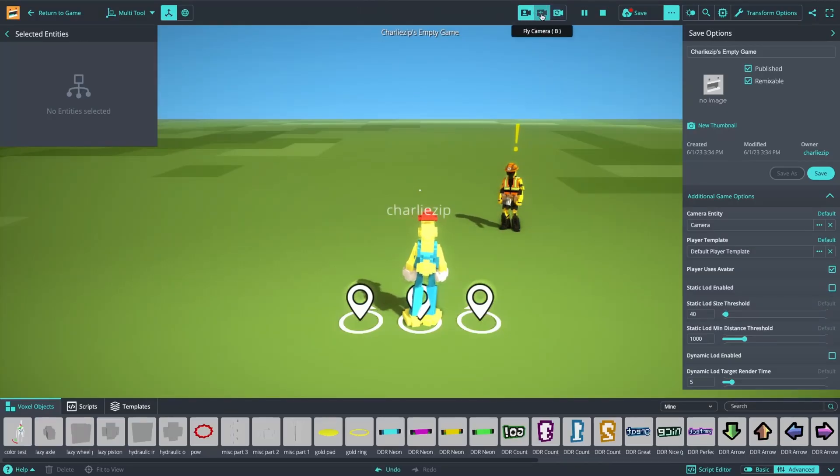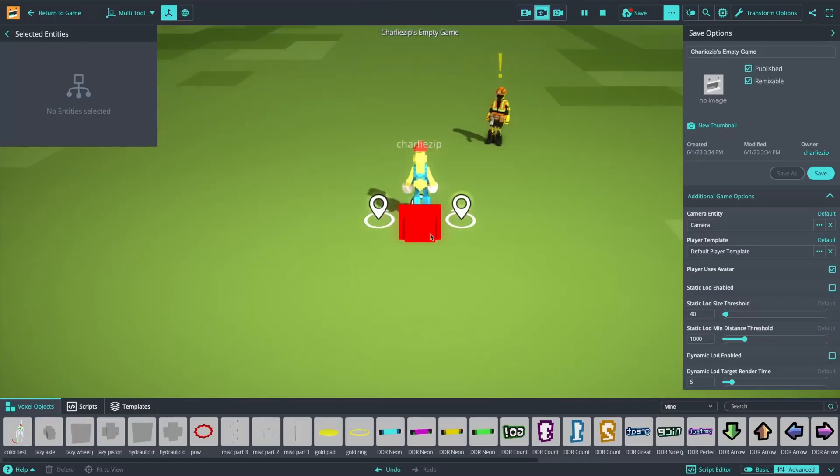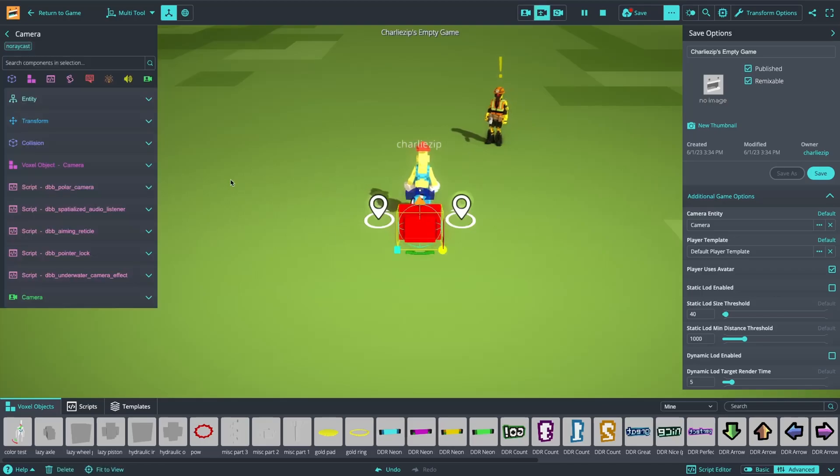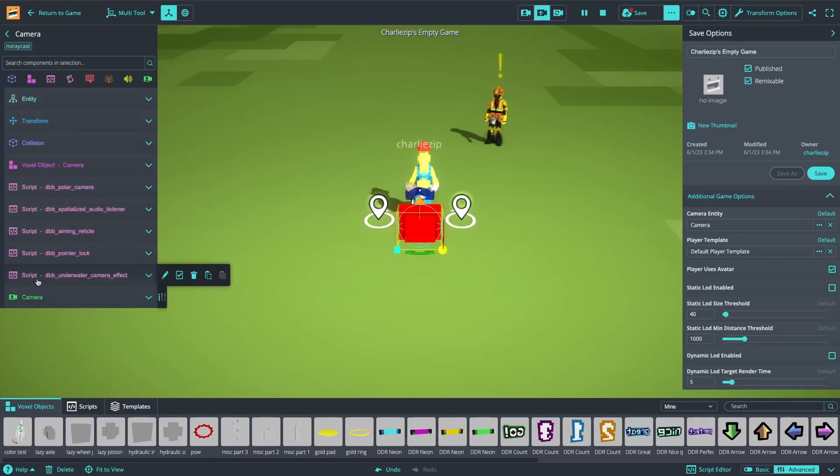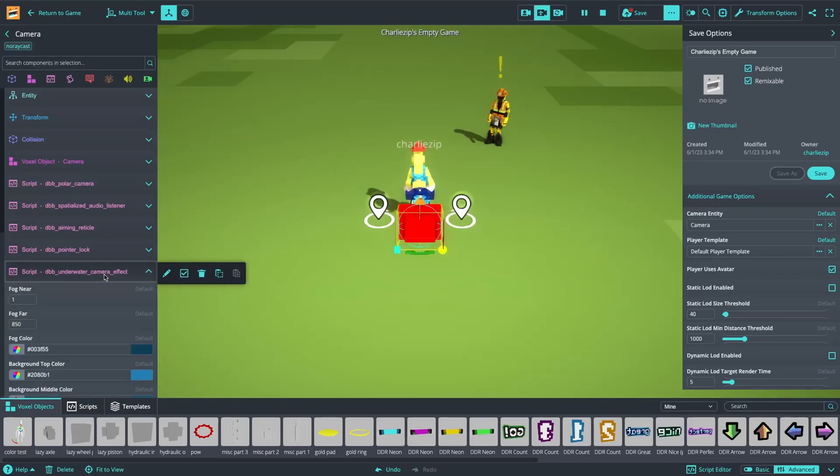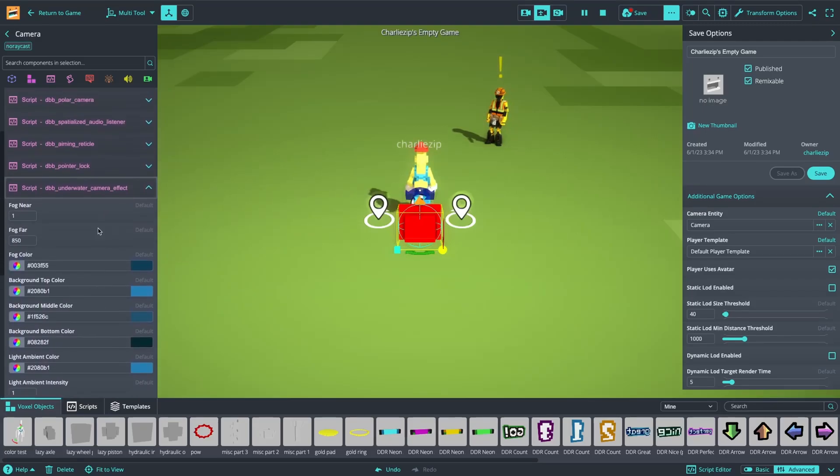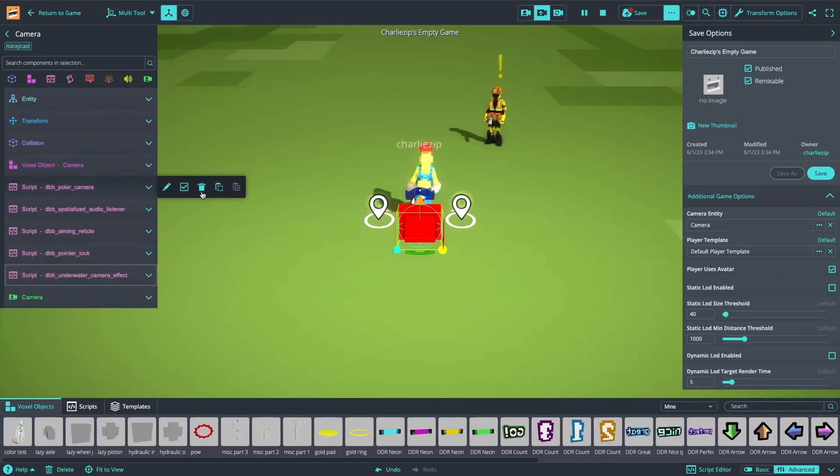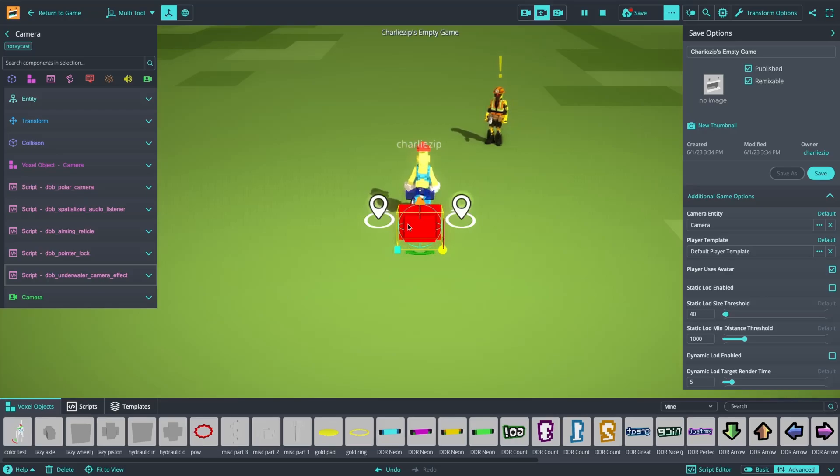So by default, here in the starter game, if we go to the camera, we'll see that it's a little bit different. We've added this DBB underwater effect script to it, and we've also added some collision information. So if you make a new game, it'll already be set up for swimming.